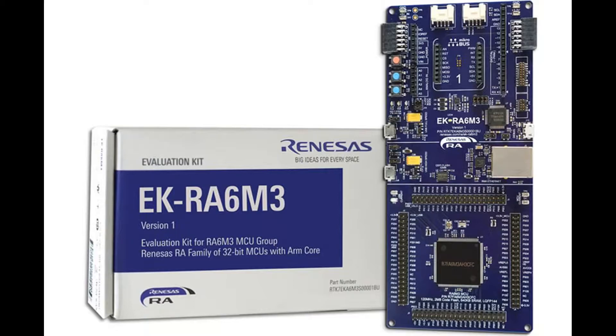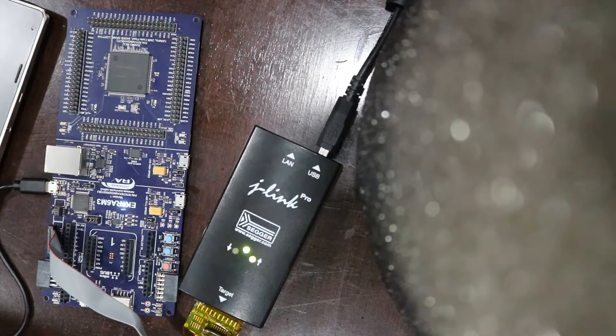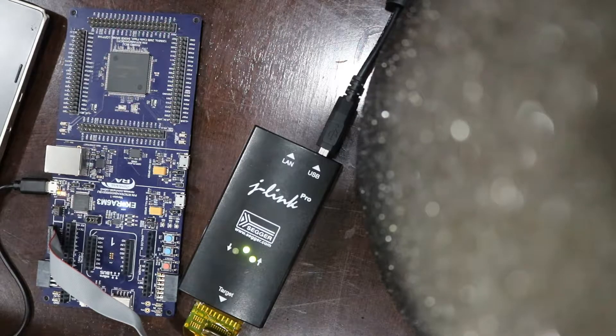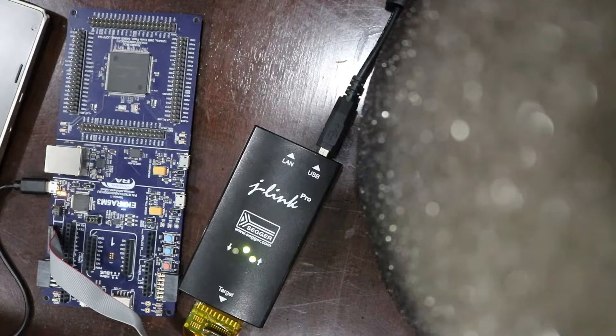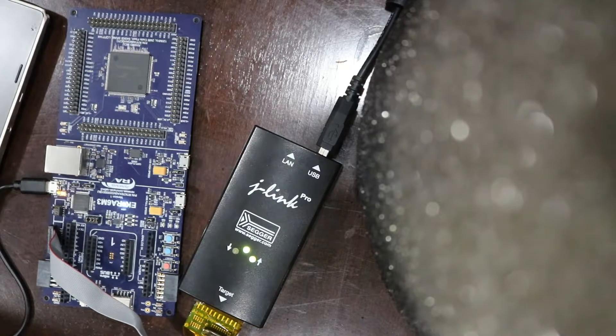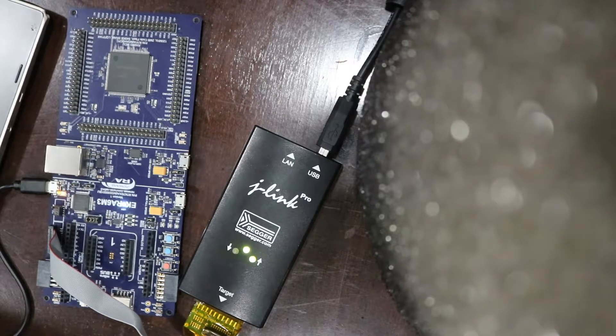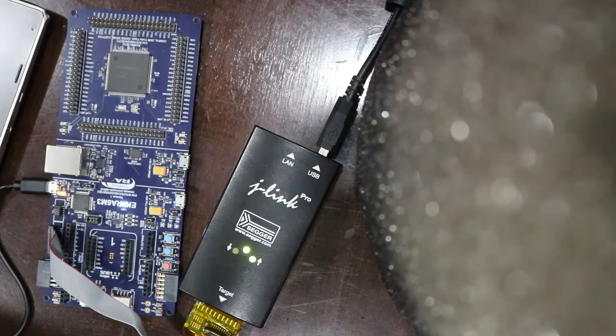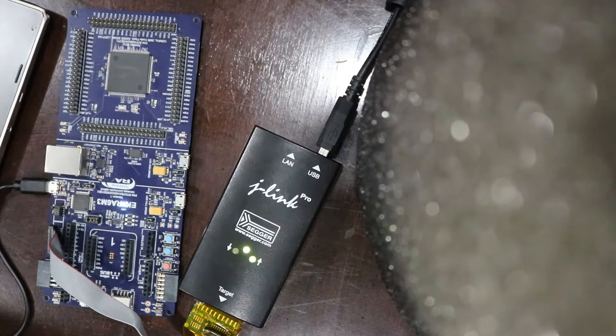So the board has a 32-bit microcontroller with ARM core, one ARM core, and the board features a pre-mounted R7FA6M3AH3CFCMCU, a USB interface that can connect to a PC.